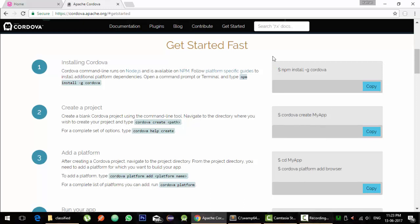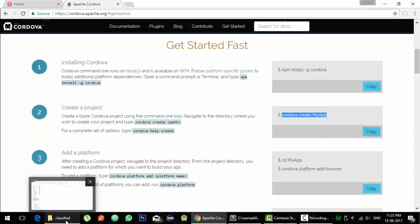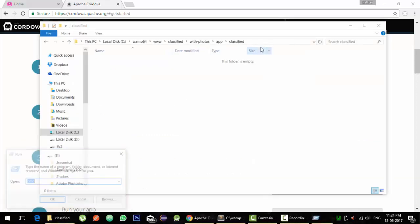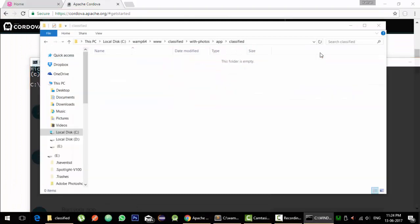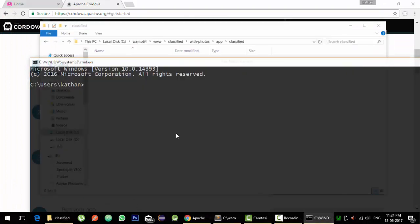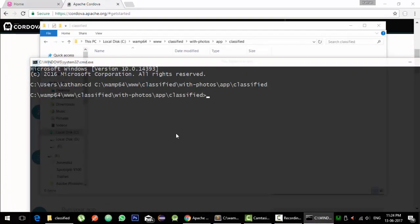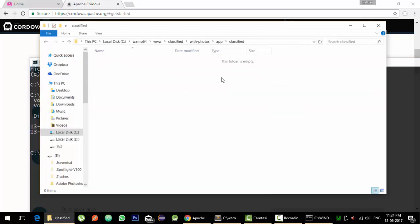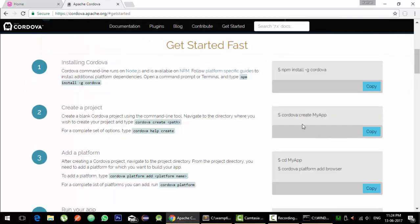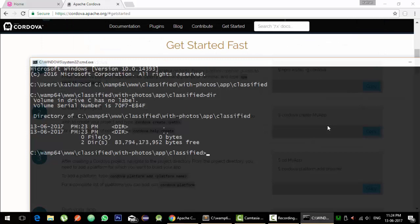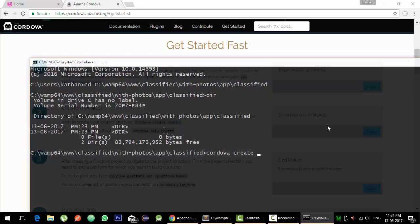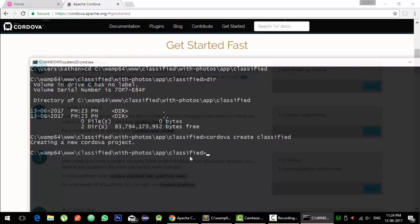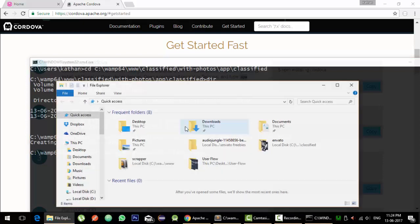So I have already installed Cordova, so I'll just start with creating the app for it. I'll open my command prompt and change my directory to the path. Now I'll create Cordova, create, name the app whatever you want. For this one I'm going to name it as classified. So it will create the Cordova project for you in the directory which we have selected.